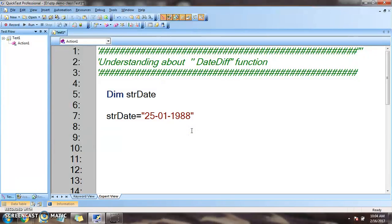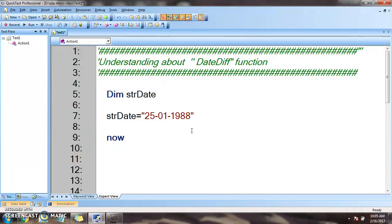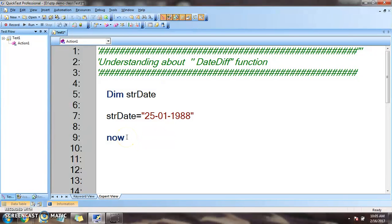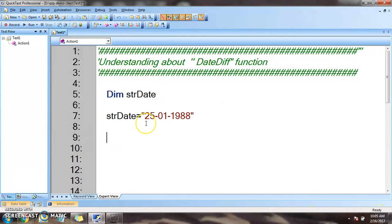Now we want to find the difference from the current date. To get the current date we have the now ready-made function which gives the timestamp as well as the system date. This will give the value and we'll be comparing with now, which means today's current system date along with timestamp.